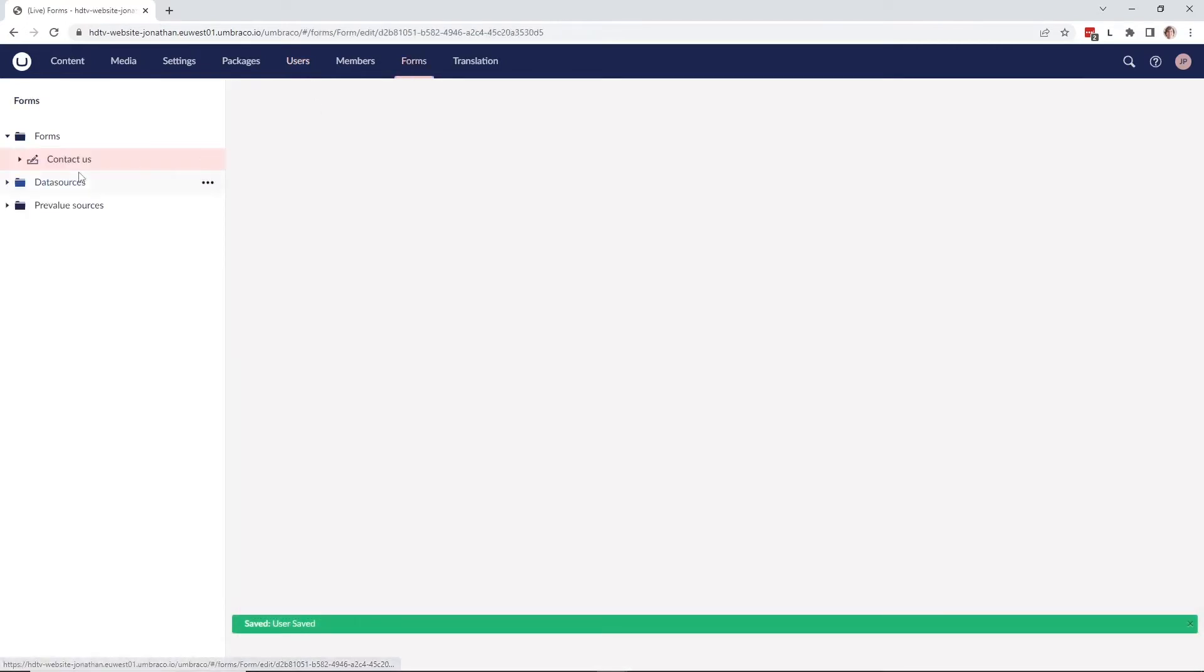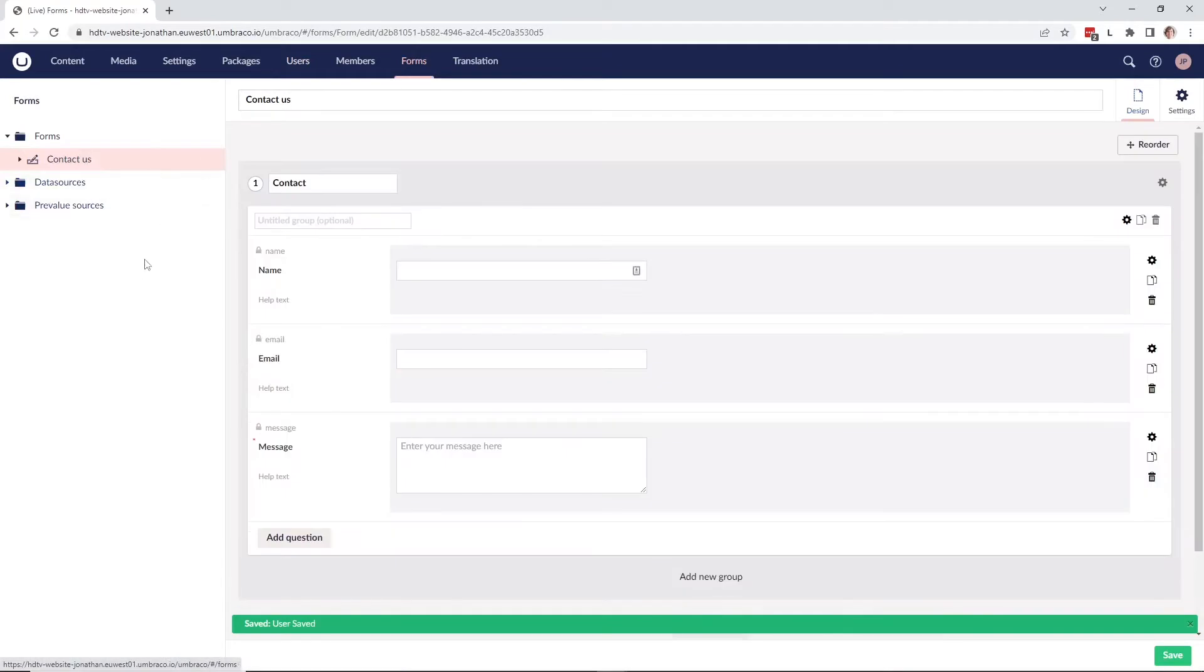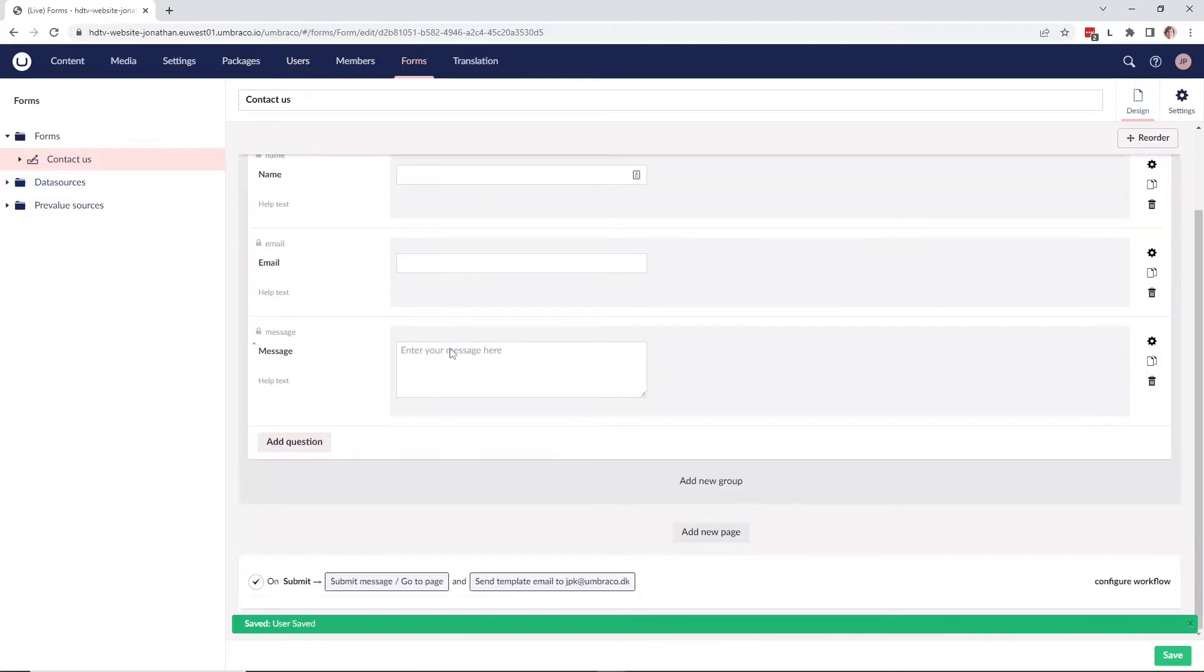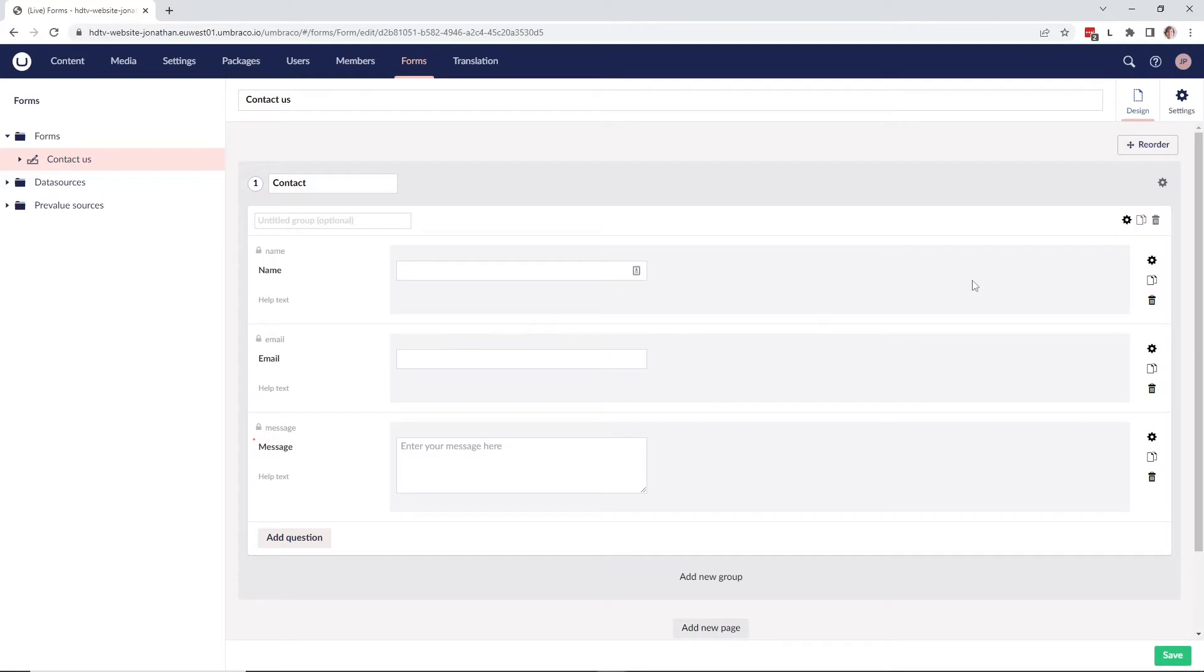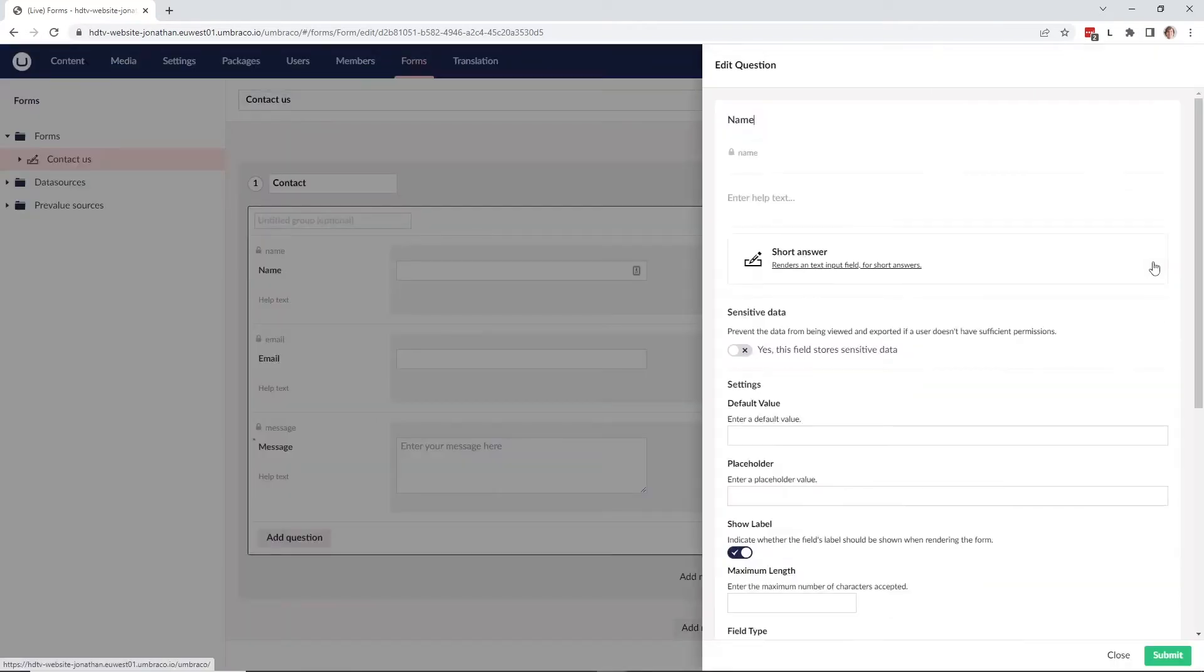As you can see, I have a contact form here and now we want to make sure that some of the questions in this form are sensitive. To do this we go to the cogwheel over here. As you can see down here we now have a sensitive data tab.